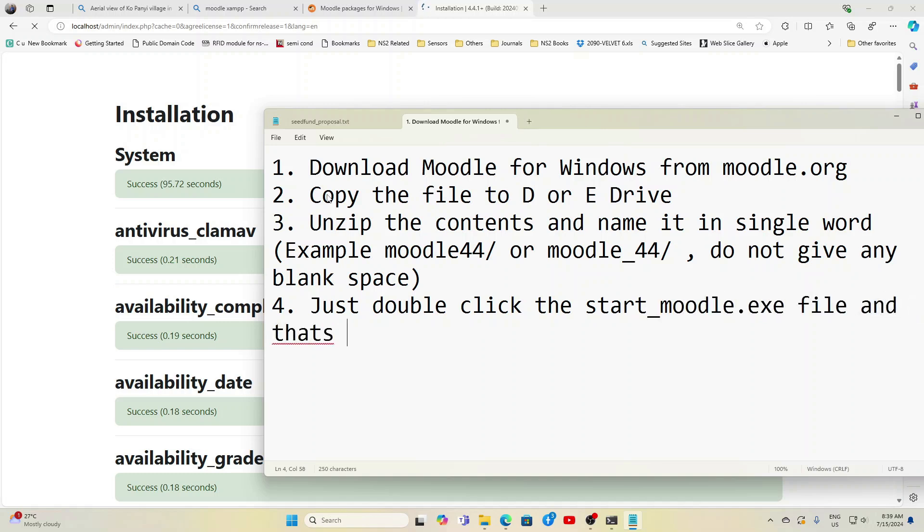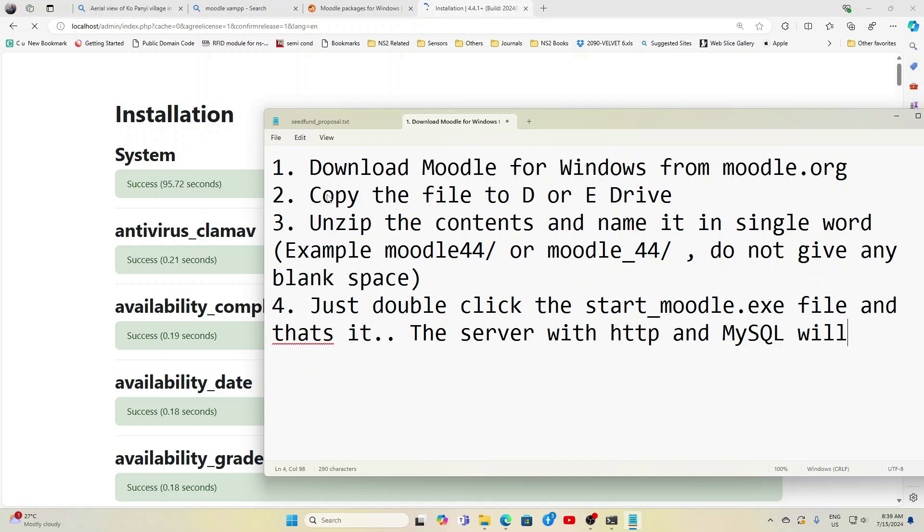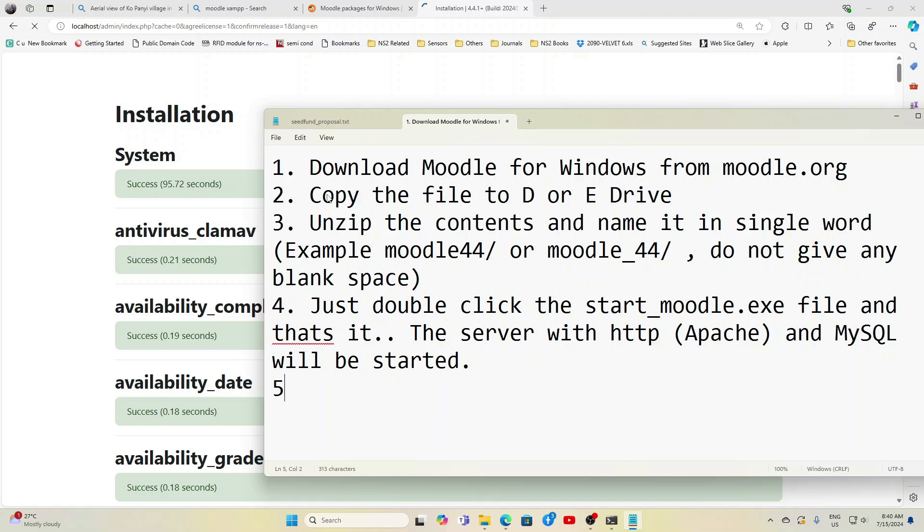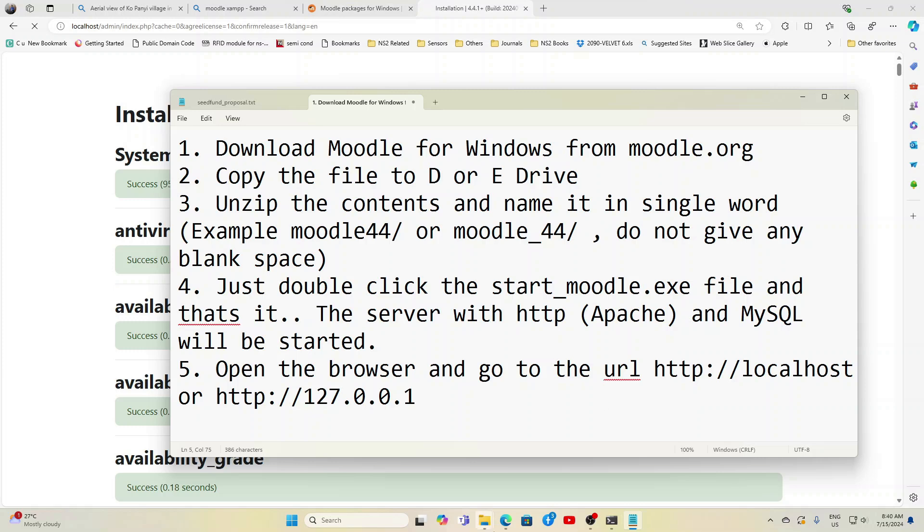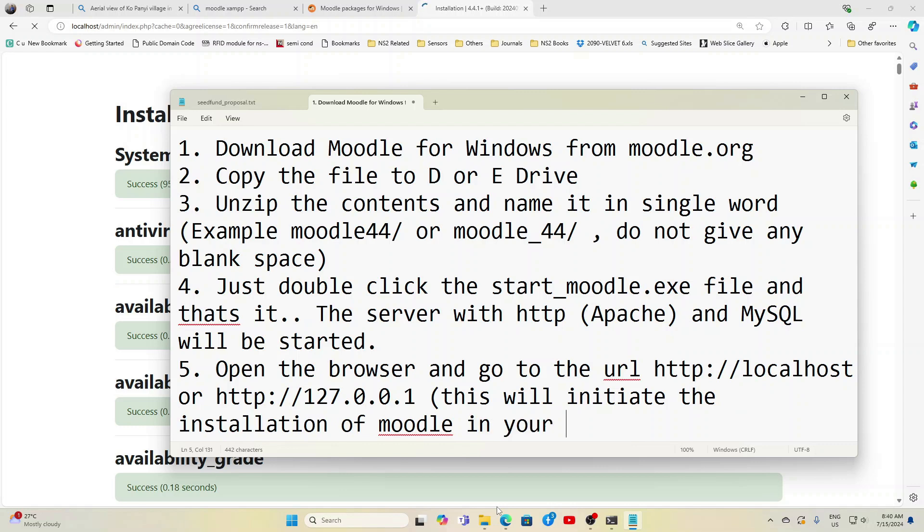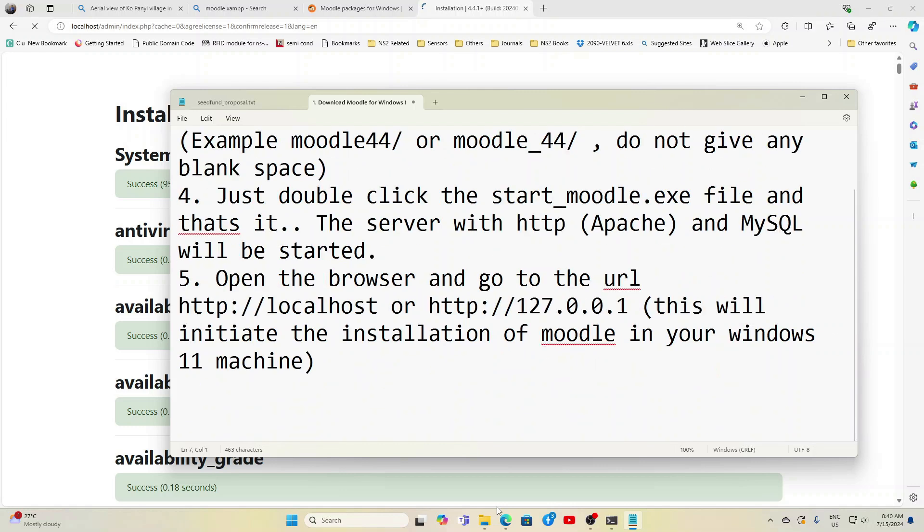Do not give any blank space in between the words. Just double click the start_moodle.exe file and that's it, the server will start with HTTP and MySQL. HTTP means Apache. Then point number 5, open the browser and go to the URL HTTP colon slash slash localhost or HTTP colon slash slash 127.0.0.1.